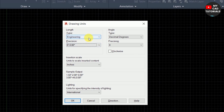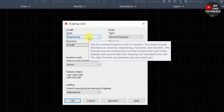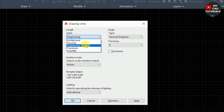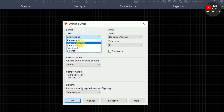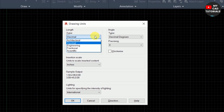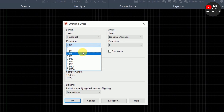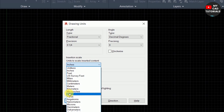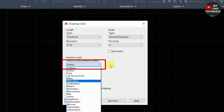Decimal and Fractional unit types are both unitless — meaning you can assign any unit such as meter, millimeter, or centimeter from the unit dropdown. The difference is that Decimal shows decimal numbers and Fractional shows fractional numbers. You can see examples in the precision dropdown. Don't forget to select the unit from here.